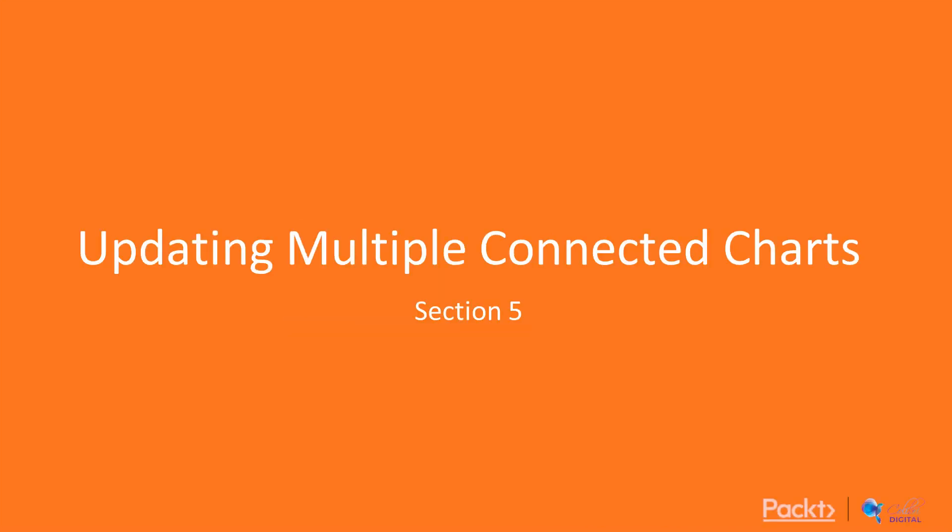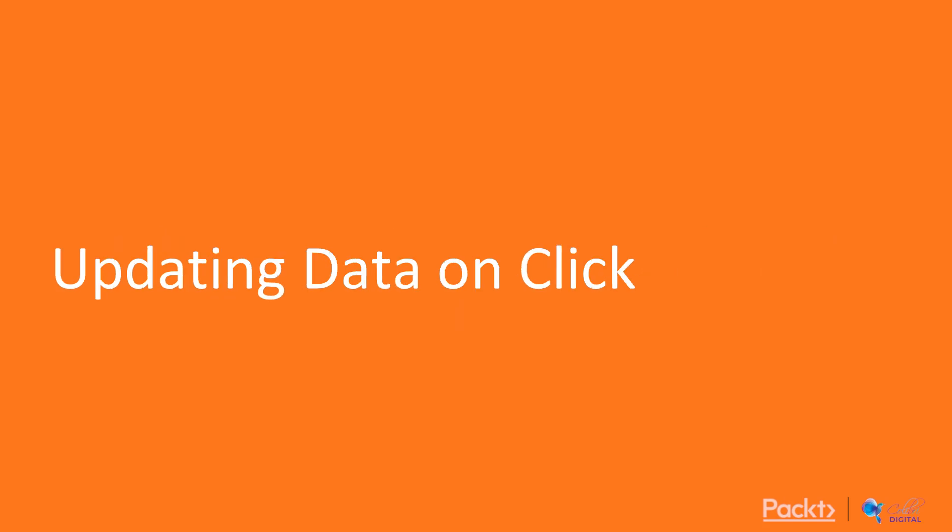In this section, we will be making two charts that update their data at the same time. In this video, we will focus on preparing data that gets updated when buttons are clicked.